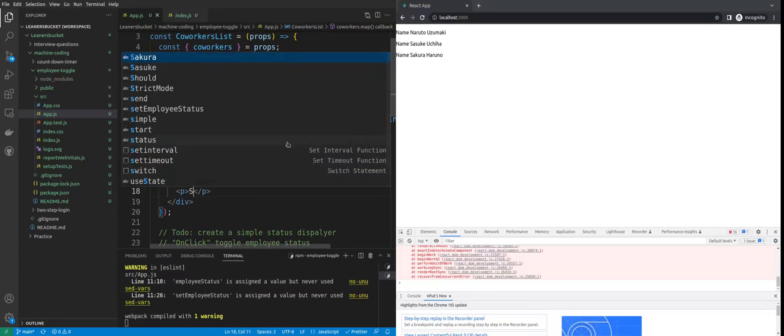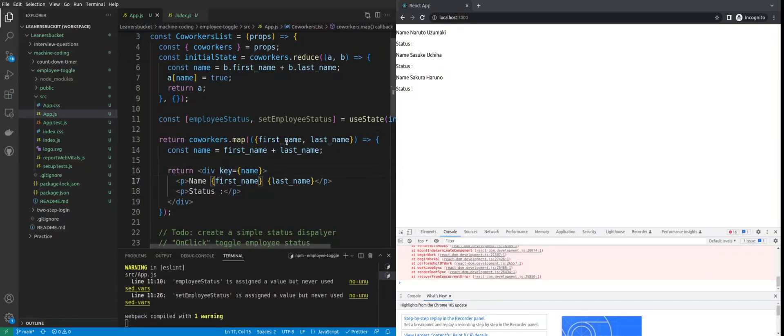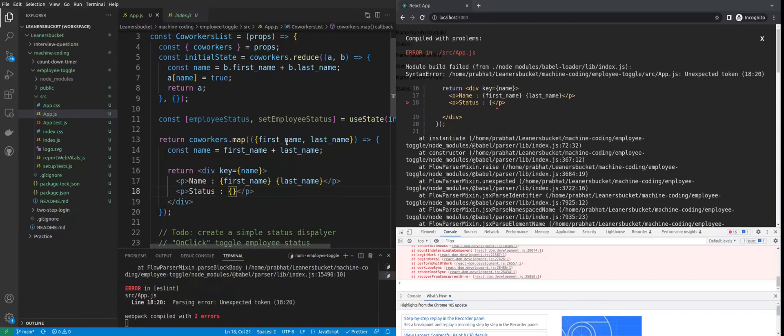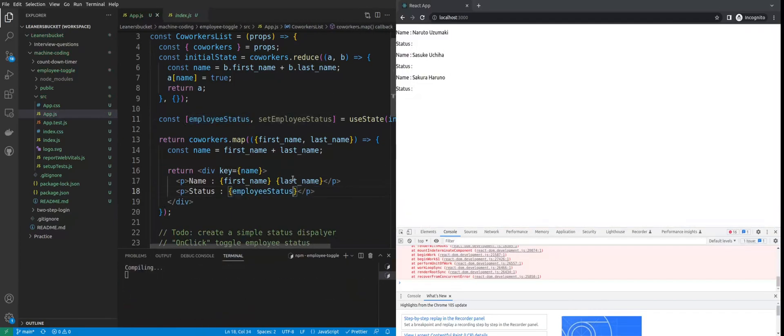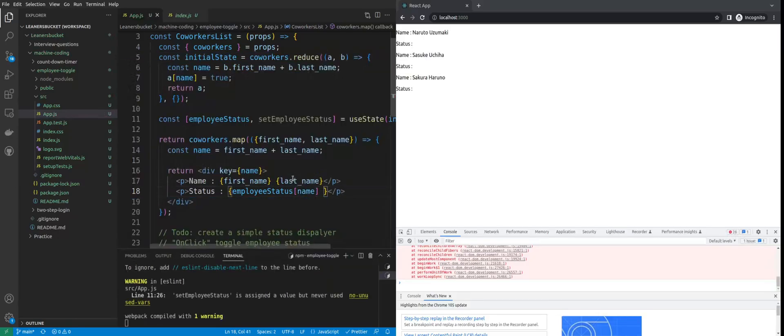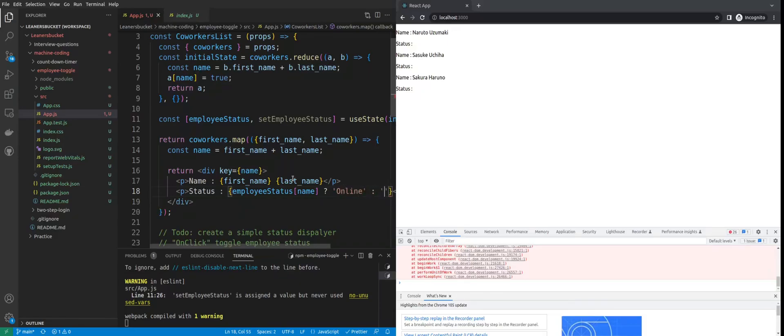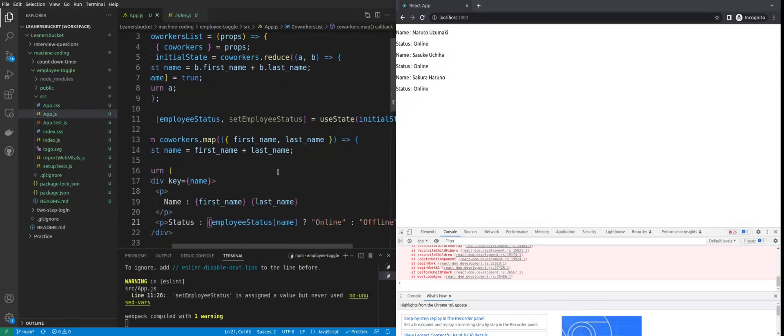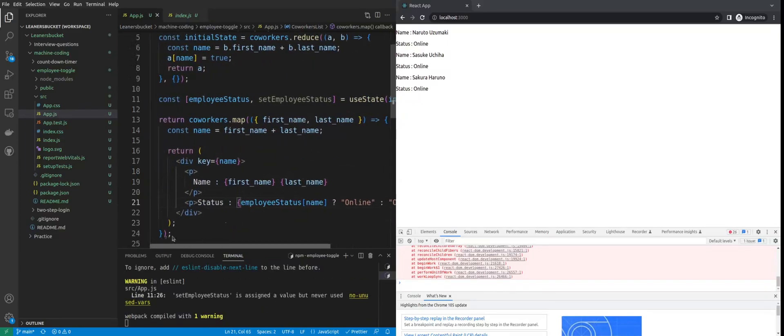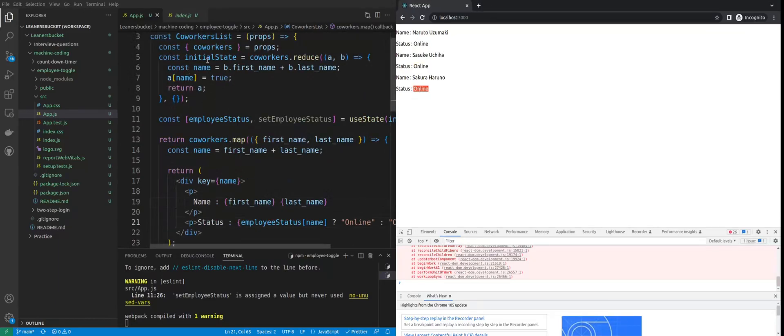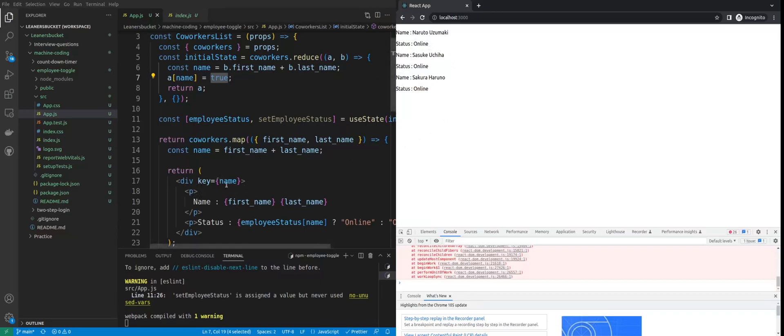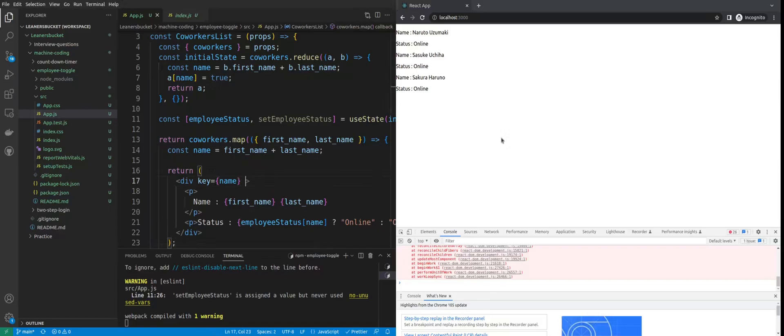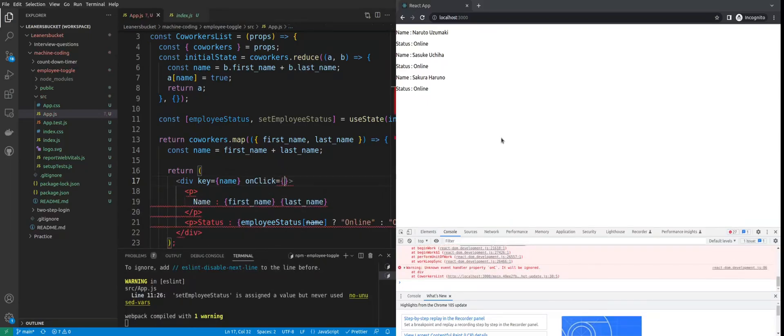Then we can show the status. The status will be employeeStatus[name] - if it's true we'll say online, otherwise we can show offline. If you see, currently all the statuses are online because in the initial state we set all to true. Now on click of the name, we have to update the status. If it's online, we toggle it back to offline, otherwise keep it online again. Let's create an onClick method and handle that.